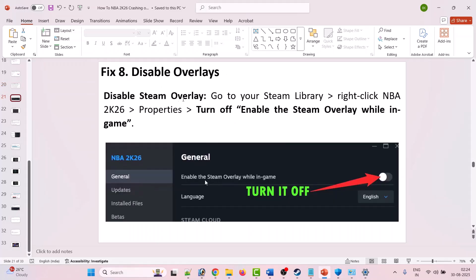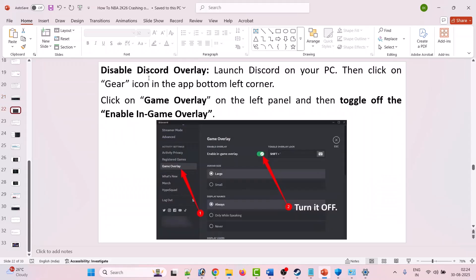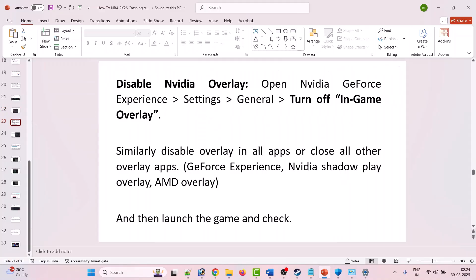Fix 8 is to disable overlays. In your Steam Library, right-click NBA 2K26, select Properties, and turn off Enable the Steam overlay while in-game. To disable Discord overlay, open Discord, click the gear icon in the bottom-left, click Game Overlay on the left panel, and toggle off Enable in-game overlay. Also open Nvidia GeForce Experience Settings and turn off in-game overlay, and disable overlays in any other apps such as Nvidia ShadowPlay or AMD overlay.